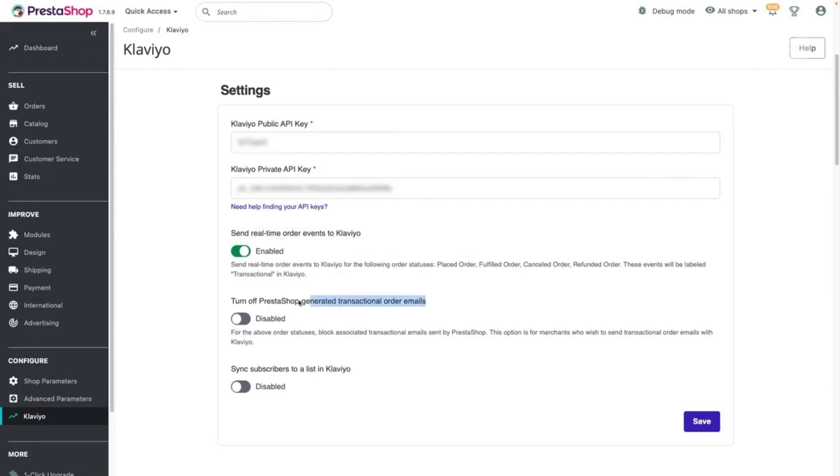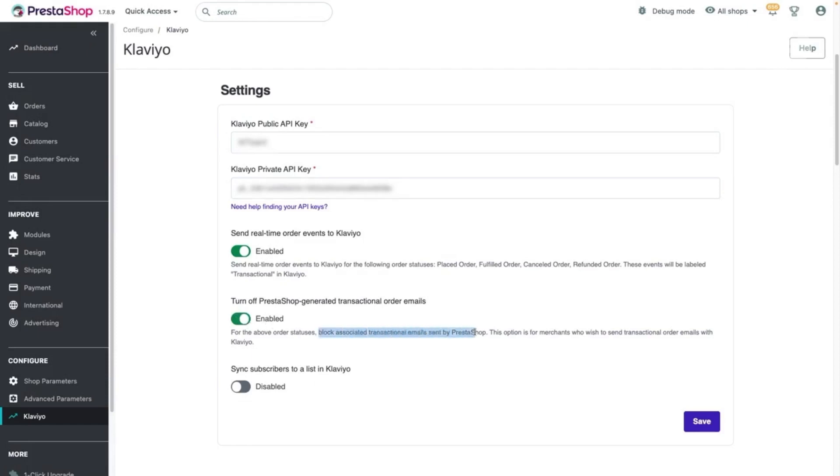You'll also want to disable PrestaShop-generated transactional emails so customers won't receive duplicative updates. You can do this by toggling the corresponding setting on. Turning the setting on will tell Klaviyo to disable the PrestaShop-generated transactional emails.